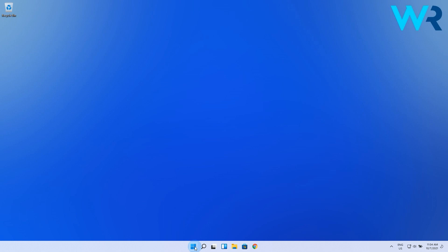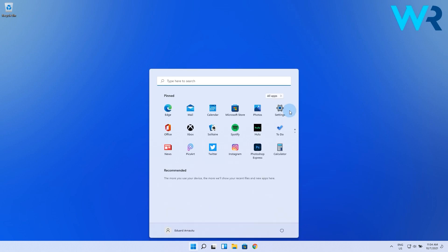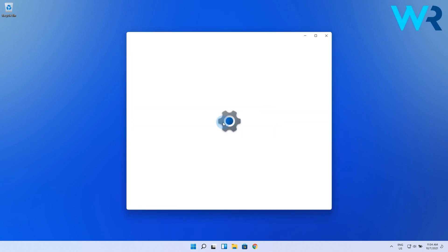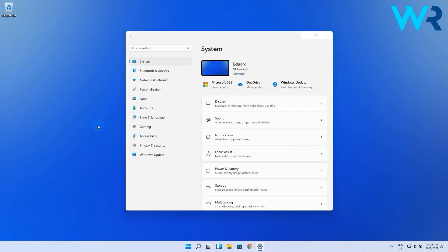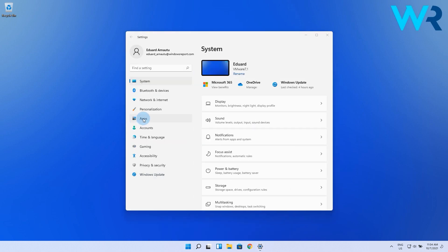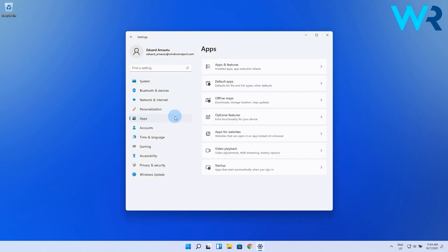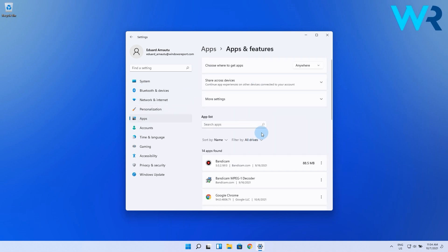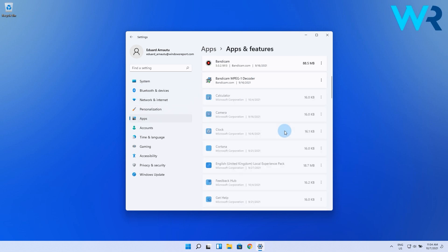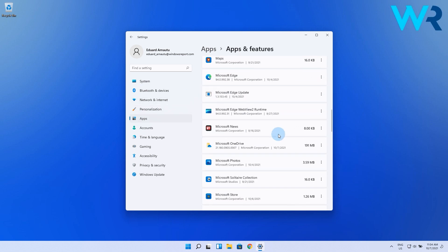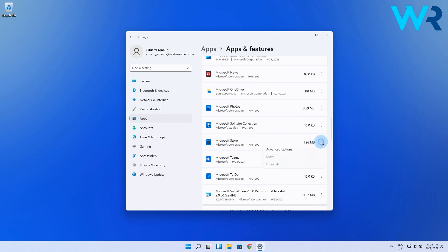Click on the Start button, then select the Settings icon, then choose Apps on the left pane and then click on Apps and Features on the right pane. In here, scroll down until you find Microsoft Store, then click on the three vertical dots right by its side. Then select Advanced Options.